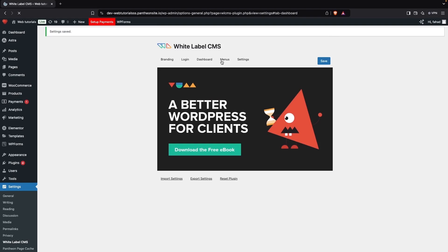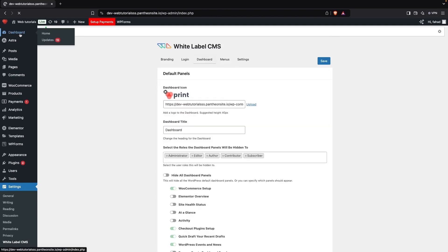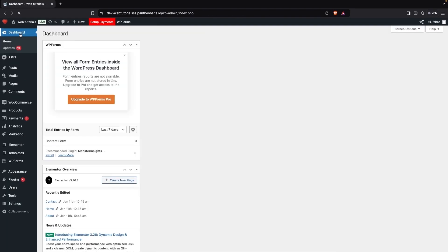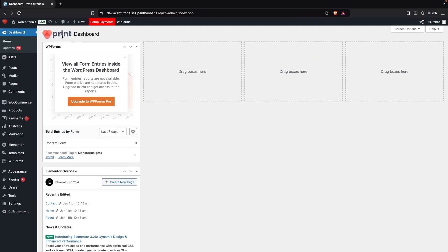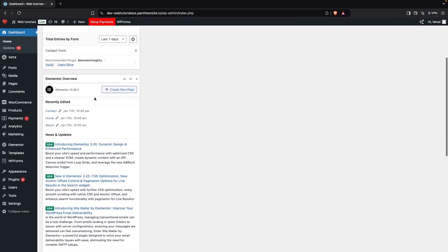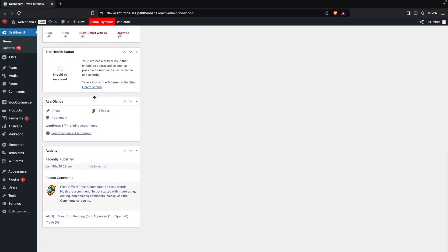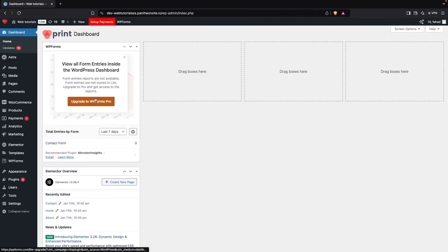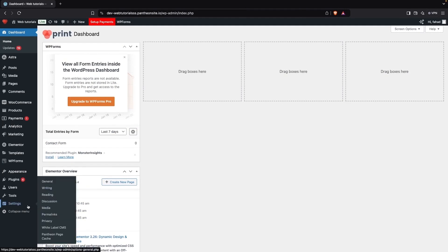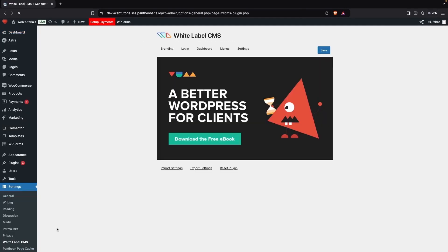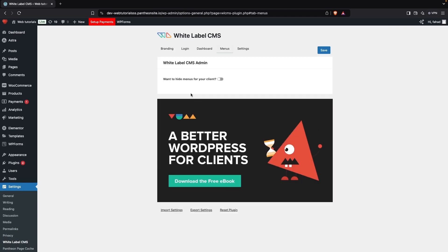Now I'll save this and go to our dashboard to see the changes. You can see our custom logo is showing, and there's no WooCommerce option or the other panels we removed. It's working pretty well. Now let's go back into White Label CMS to explore the Menus options.